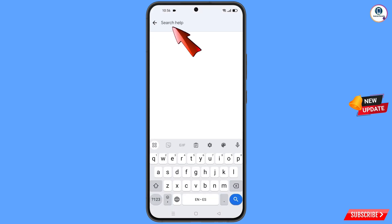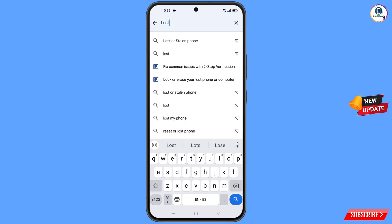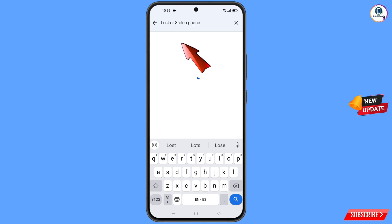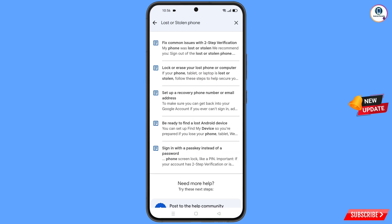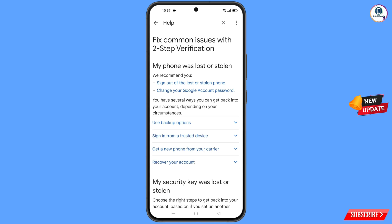Here you have to type in the search. You will see the option 'Lost or Stolen Phone' appear — tap on it. You will land on a page with a bunch of options. Tap on the first option, 'Lost or Stolen Phone,' and you will land on a page showing 'My phone was lost or stolen.'